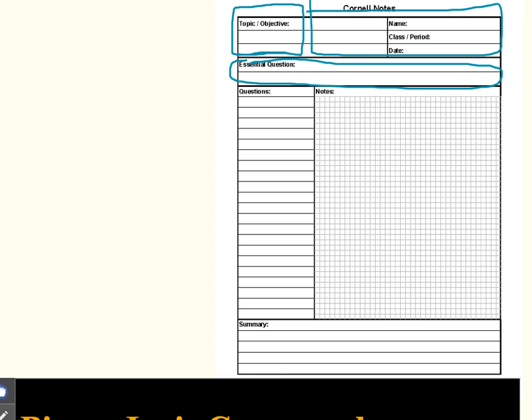The topic or objective, so right here for this set of notes is going to be the process of Cornell notes, which is kind of a long topic. So you can go ahead and abbreviate it just by saying Cornell notes in that topic or objective box.